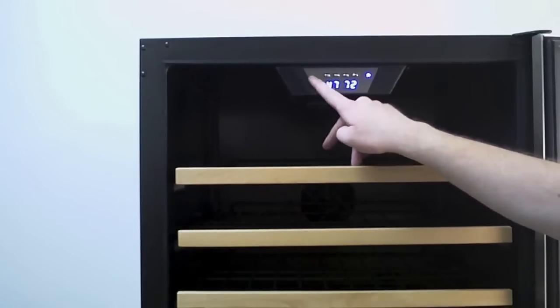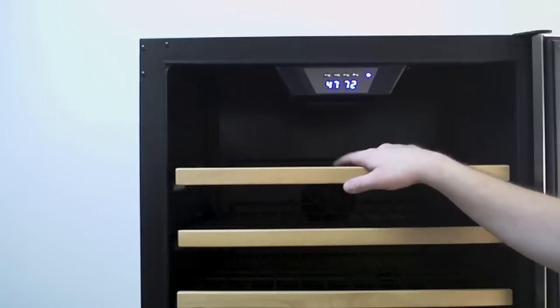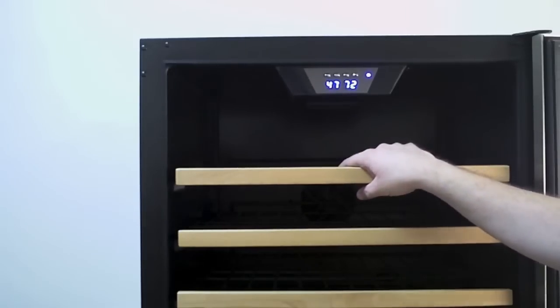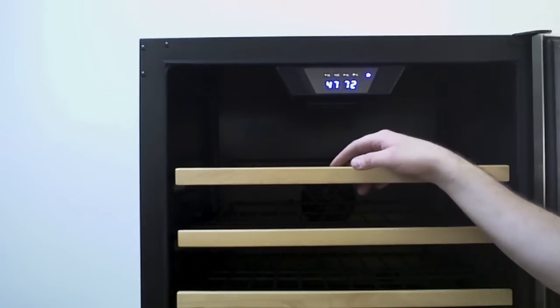Over on this side is a run light for the compressor. That indicates the compressor has power and it is running and it's cooling your wine.